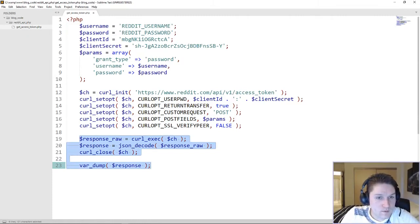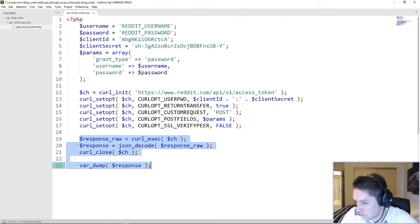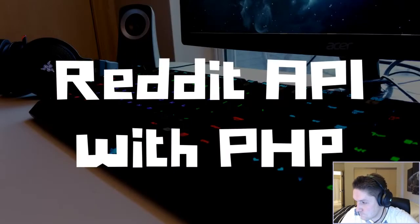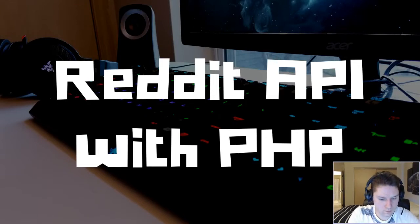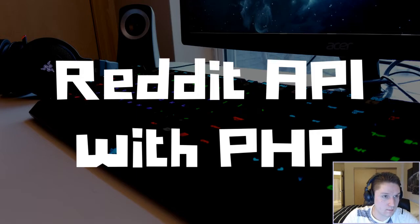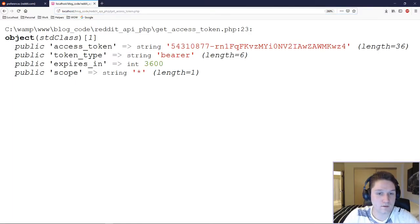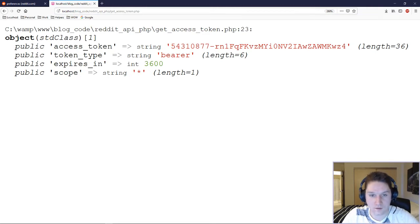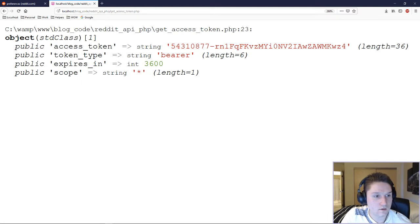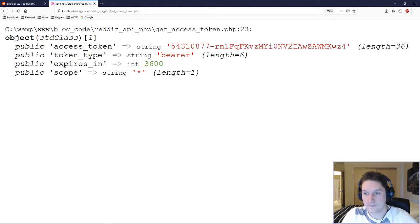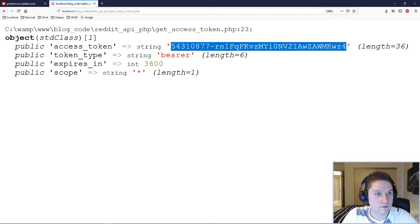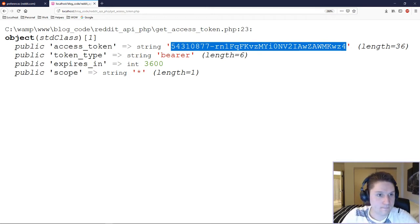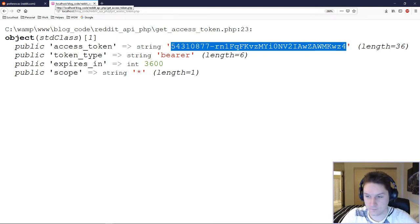So before I run this script, I'm going to update my username and password here, make sure to hide the screen for that, like so, update my username and password, save it, and let's hit that endpoint. Get access token dot php. If you have specified your username and password, secret and client ID correctly, you will see an access token. So you're going to want to save that access token. And now we are ready to post to the subreddit.